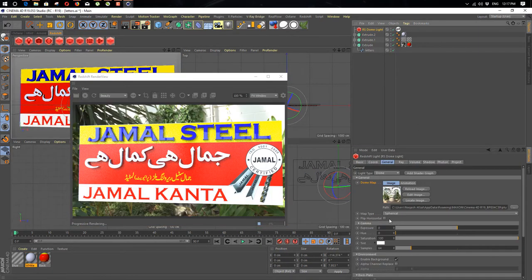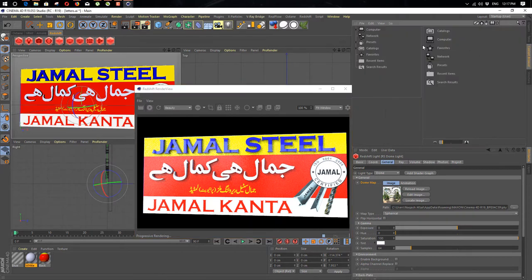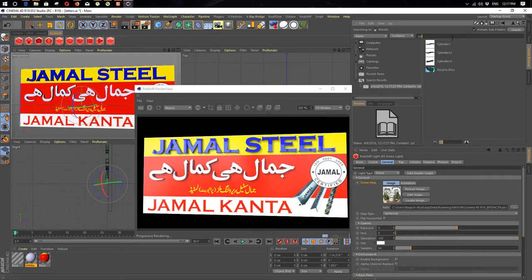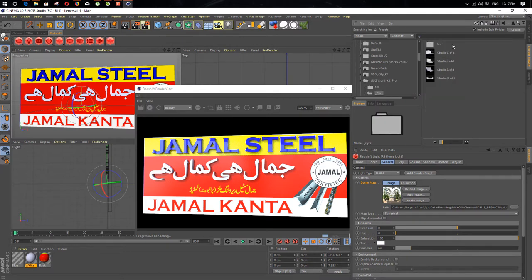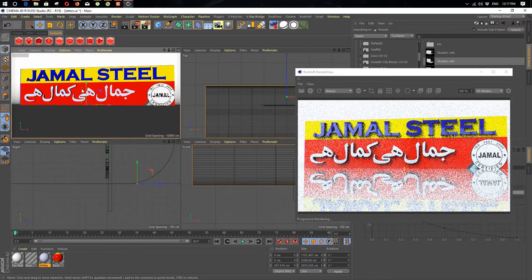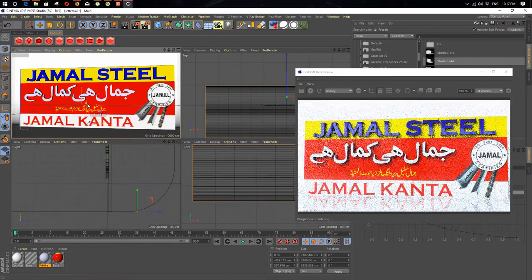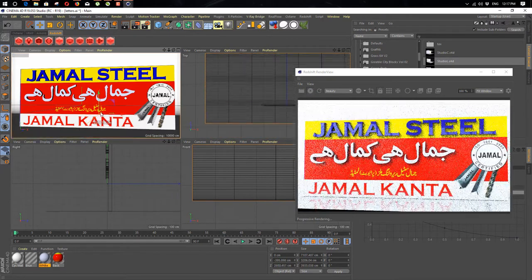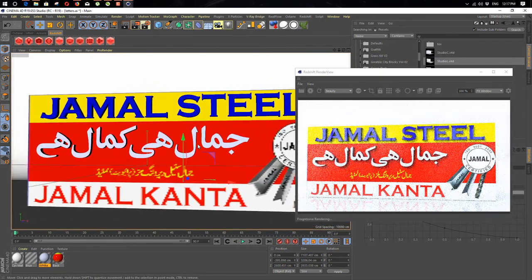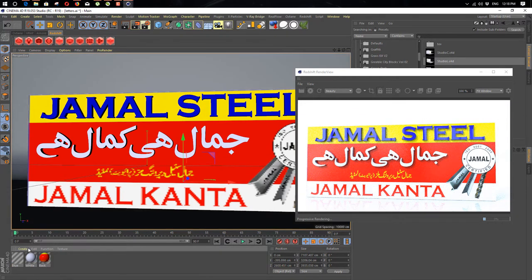Now we just turn off the background and we just add a physical sky on it. We use this one. We don't want it reflecting, so we just create a new material — a new Redshift material — for our background.